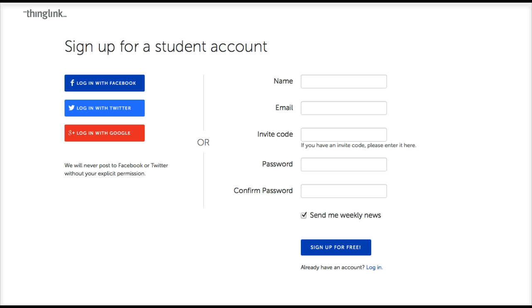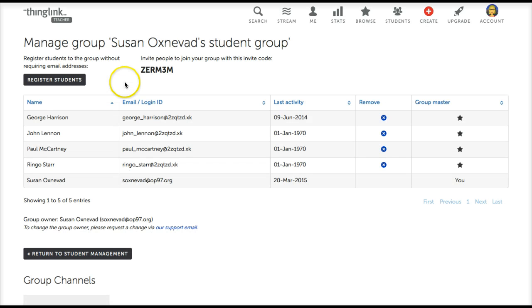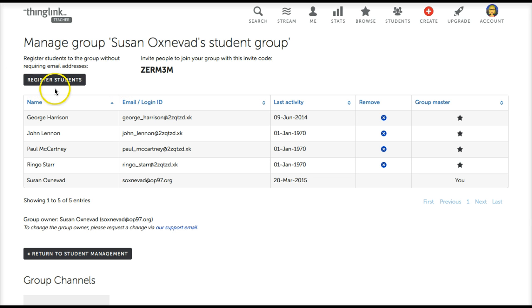If your students don't have email accounts, don't worry. Teachers have the option to register those students from their Group Management page by clicking on this button.